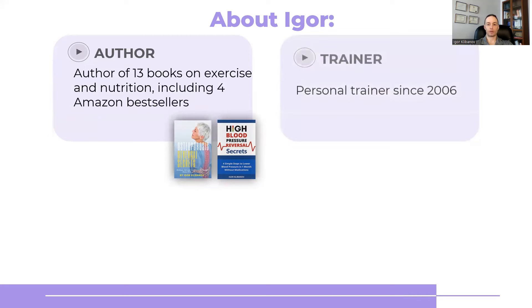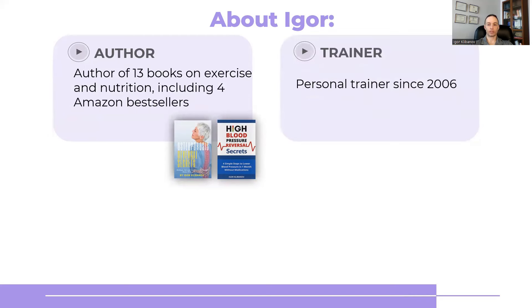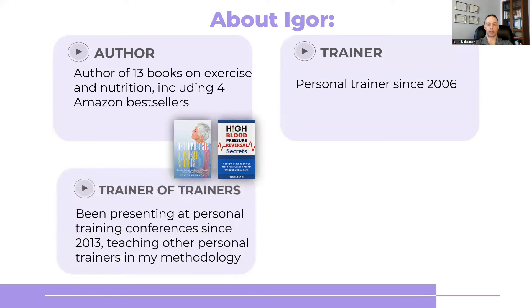As well, I've been a personal trainer since 2006 and training other personal trainers in my methodology since 2013 by speaking at various different personal training conferences.